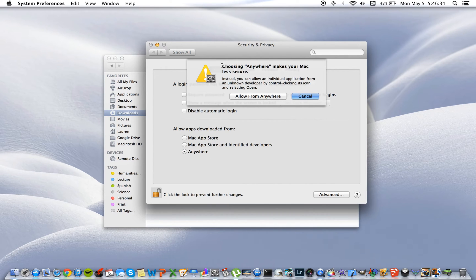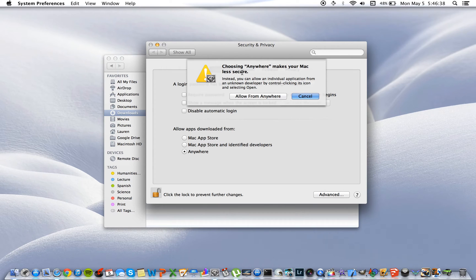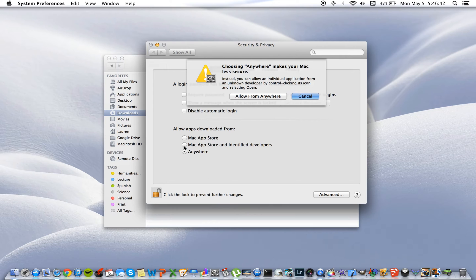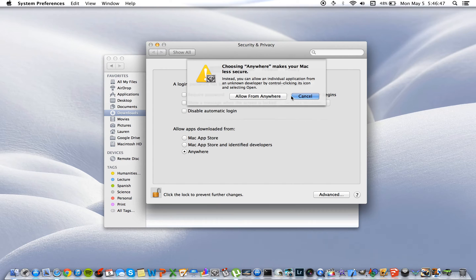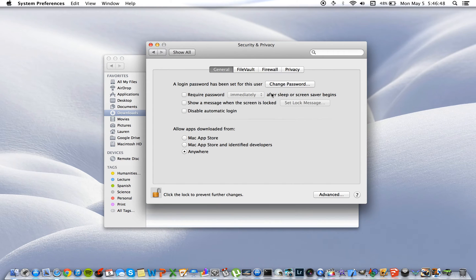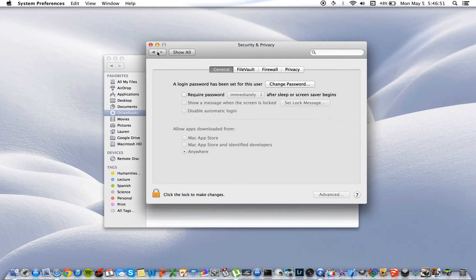You'll notice that this message pops up saying that choosing this option makes your Mac less secure. If you're concerned about this, don't be because we will be changing the option back to Mac App Store and identified developers. So hit allow from anywhere and then re-lock that panel.